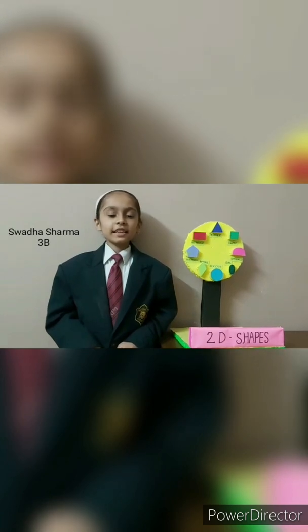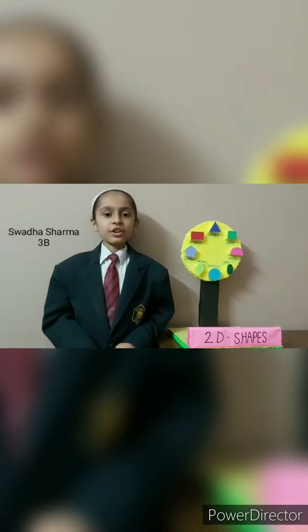Hello everyone, I am Swann Hashirman from class 3B. I have made a model on 2D shapes. 2D shapes are shapes which have two dimensions, width and height.